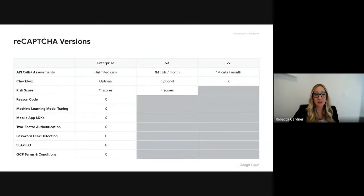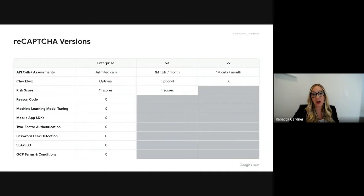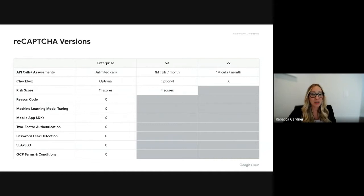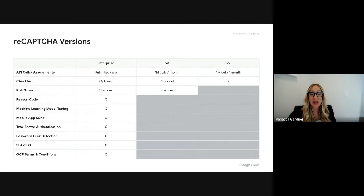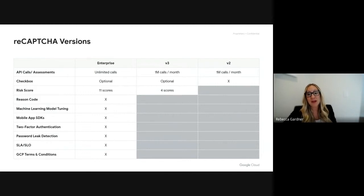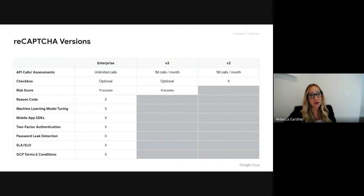Taking a look at the different versions available today, version two on the right-hand side is our checkbox challenge. This version caps out at one million assessment calls per month and is reserved for rudimentary use cases.